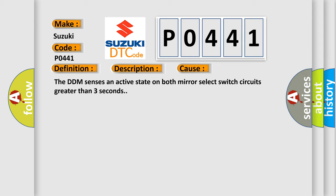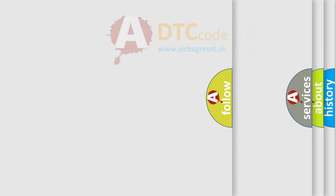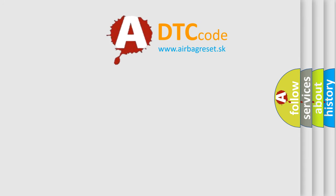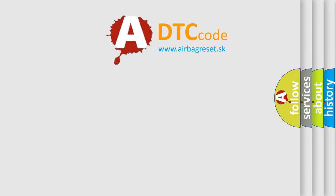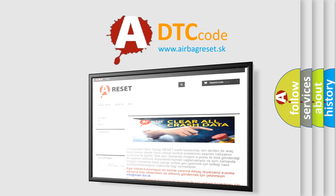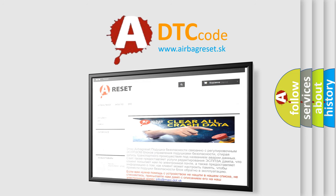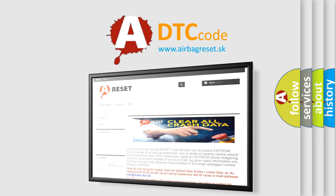The Airbag Reset website aims to provide information in 52 languages. Thank you for your attention and stay tuned for the next video.